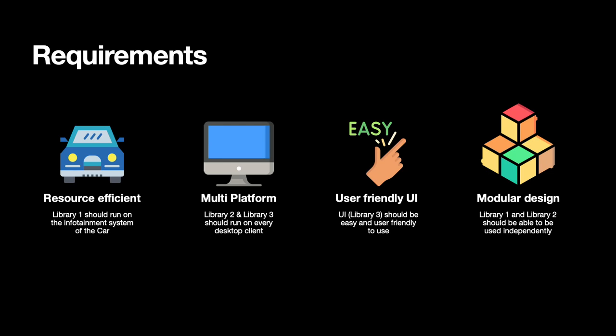Then the UI should be user-friendly and easy to use, and we should apply a modular design which means that library 1 and library 2 should be able to be used independently also without the UI.